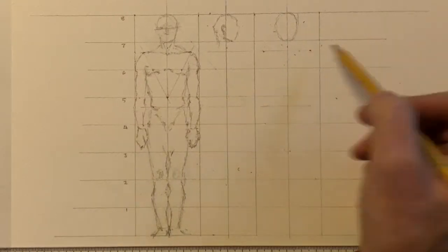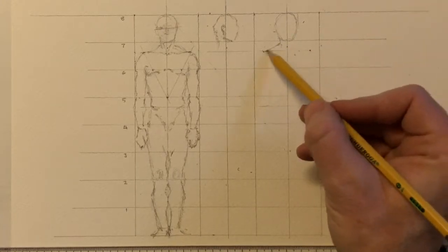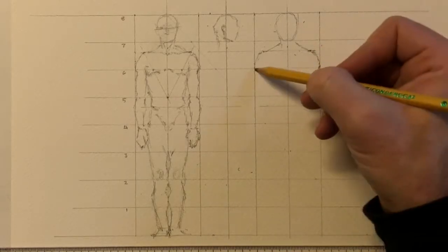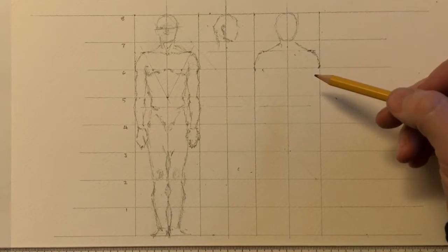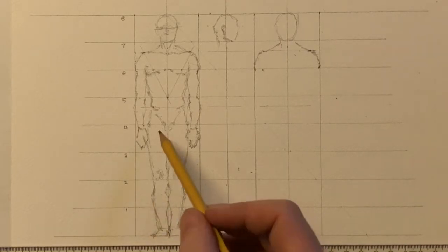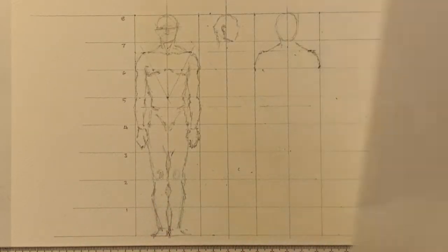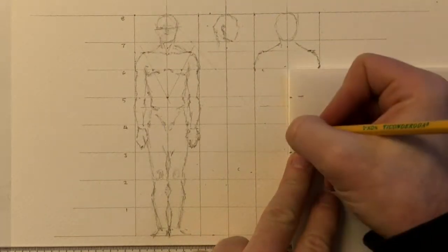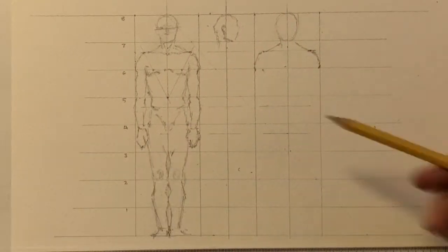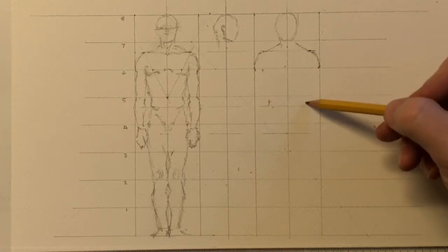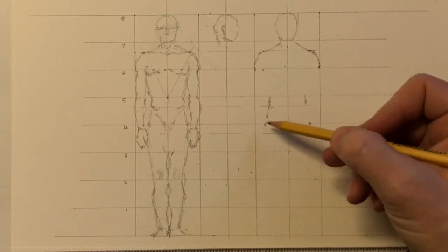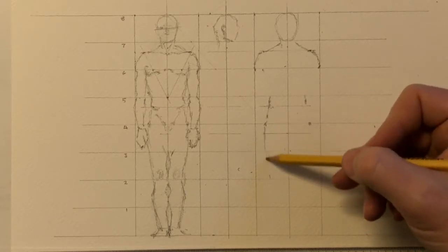That's essentially it for the front of our figure. The back of the figure, again, will have a very similar silhouette, though the internal modeling of the figure is going to be a little bit different. The bottom of the deltoids is occurring just about at that sixth head height from the bottom. On the rear of the figure, the buttocks line is occurring a third of a head height down from the fourth head height from the bottom — basically a third of a head height down from the center of the figure.